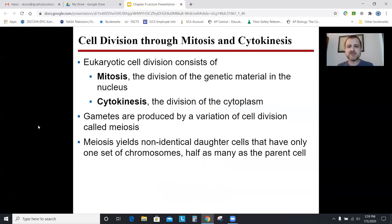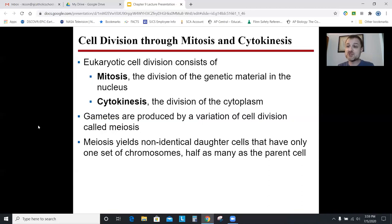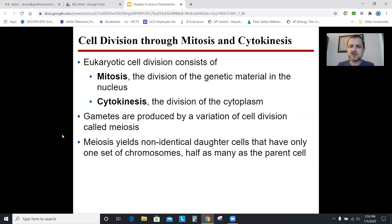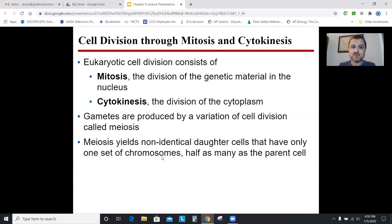Mitosis is the fancy word for division of the nucleus. Cytokinesis is division of the cytoplasm, or the actual cell. What would happen if a cell went through mitosis but not cytokinesis? You'd end up with a cell with two nuclei. Normally the cell then divides itself into two, so you go from one cell with one nucleus, to one cell with two nuclei, to two cells each with one nucleus. Gametes — egg and sperm — are produced through a different kind of cell division called meiosis, covered in Chapter 10. Mitosis gives identical cells; meiosis gives non-identical cells like egg or sperm.